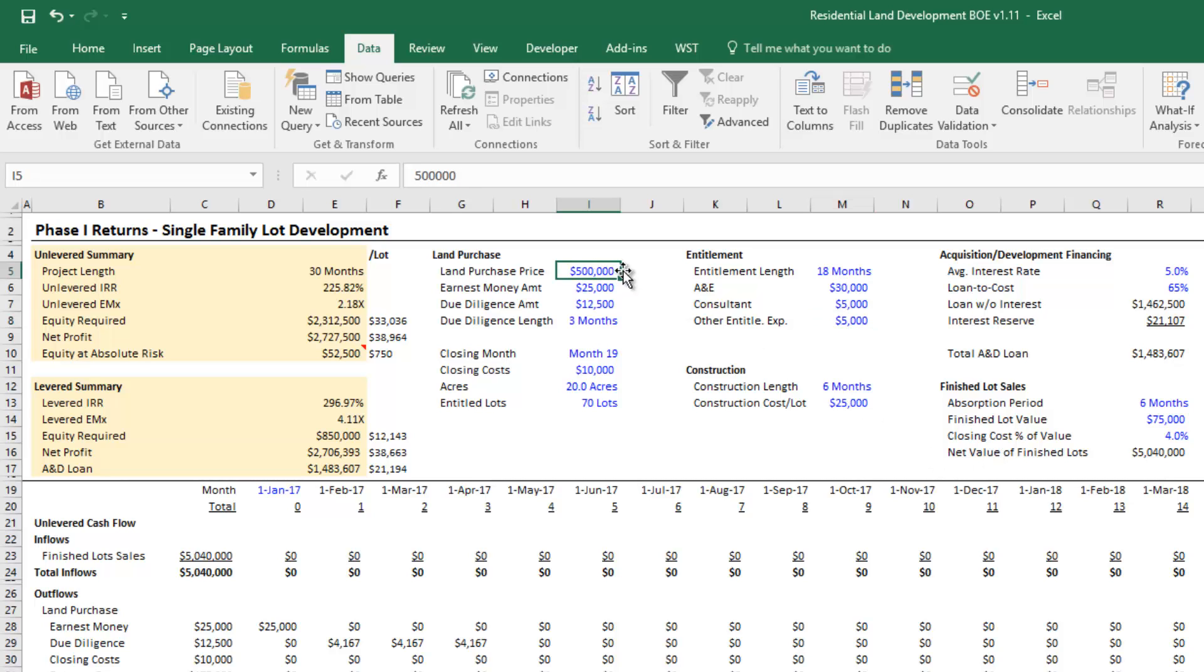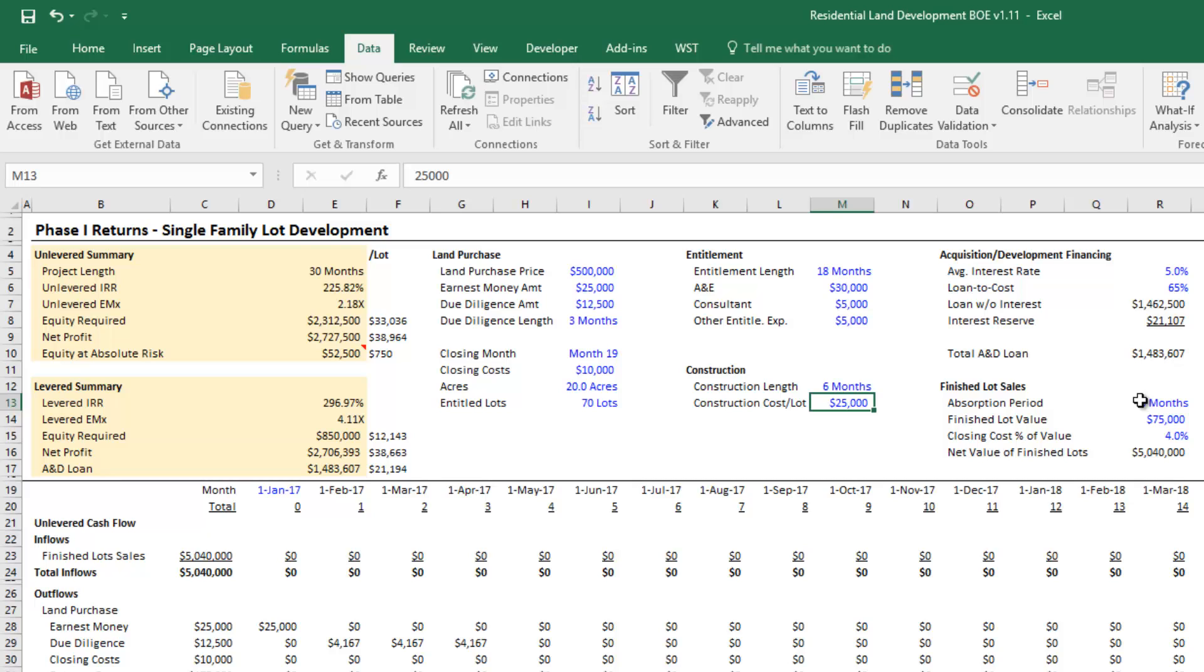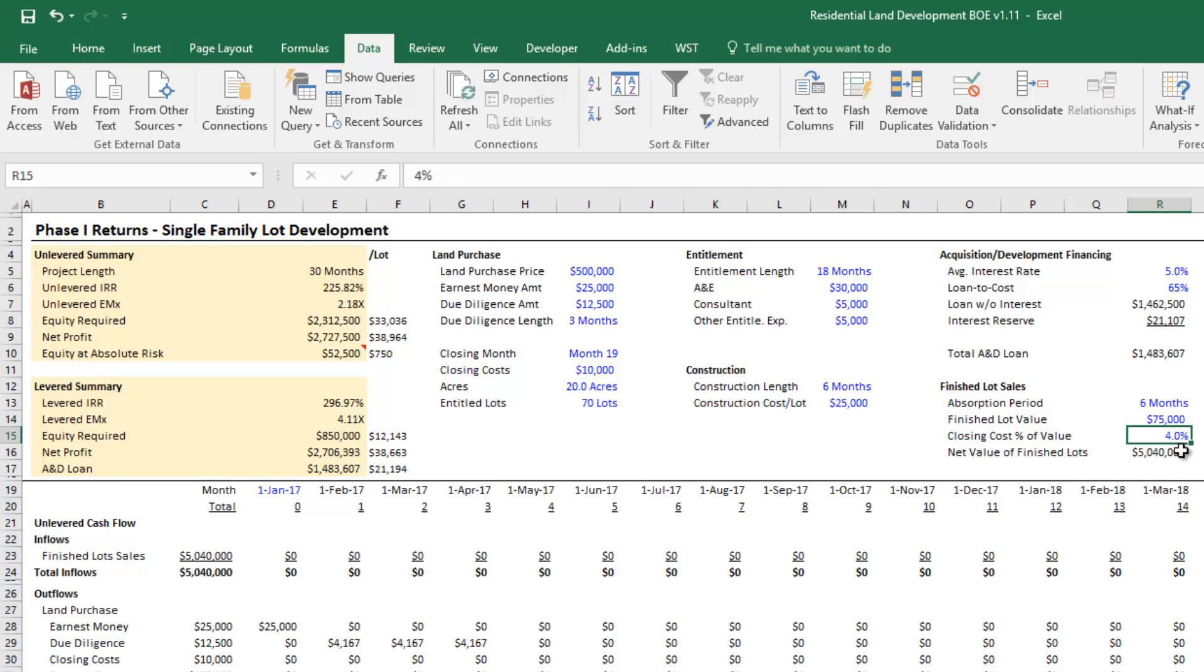I assume construction length of six months. Each one of my single family lots are going to cost $25,000 to build. Once the construction is complete, the absorption period will be about six months to sell all the lots. I'm going to sell the finished lots for $75,000 a piece and I'll spend about 4% per lot in closing costs.